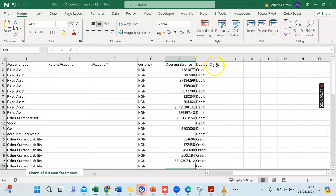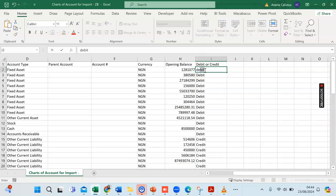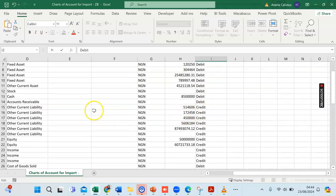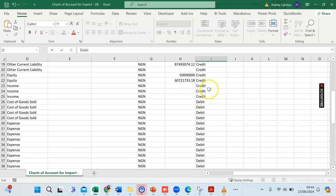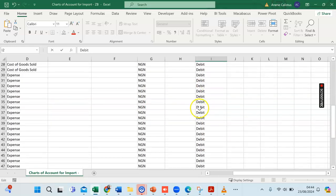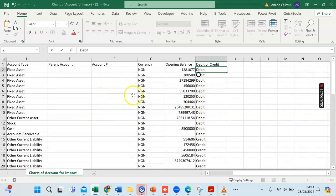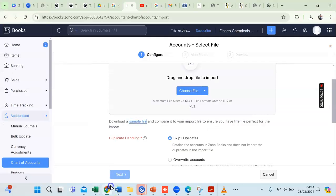Before you import your charts of accounts, you need a column for Debit or Credit. Every income, expense, asset, or liability account must be designated as either debit or credit. All asset accounts are debit, all liabilities are credit, all income accounts are credit, cost of goods sold is debit, and likewise expenses. Now I'm going to import this into ZohoBooks.